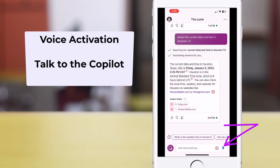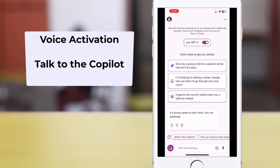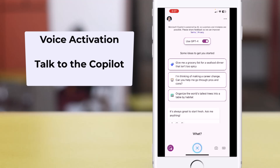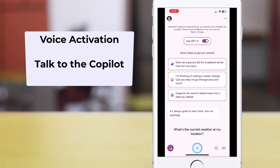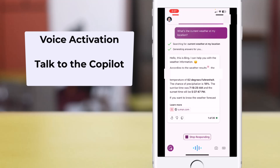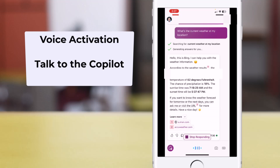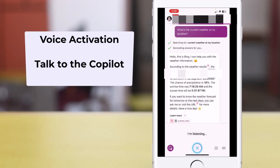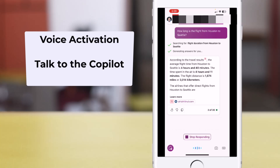We can also leverage the voice feature to interact with Copilot — for example, asking what's the current weather at my location, or how long is the flight from Houston to Seattle. Go ahead and give the new Microsoft Copilot app a try and let me know in the comments what you are going to use it for.